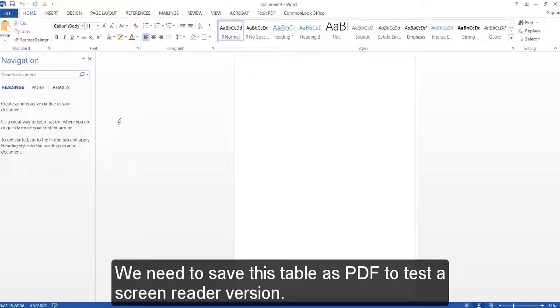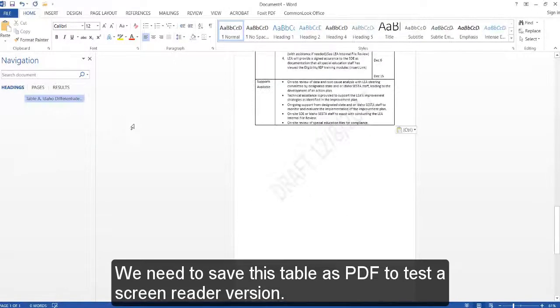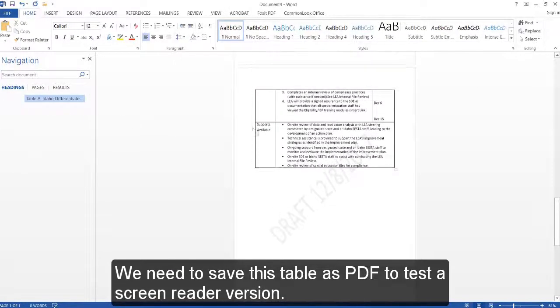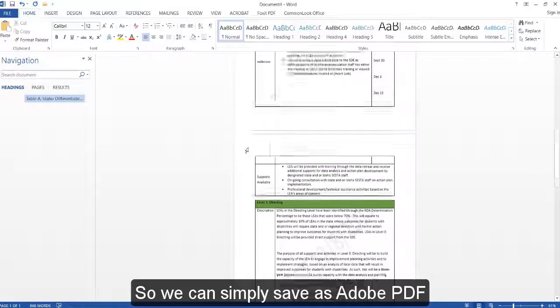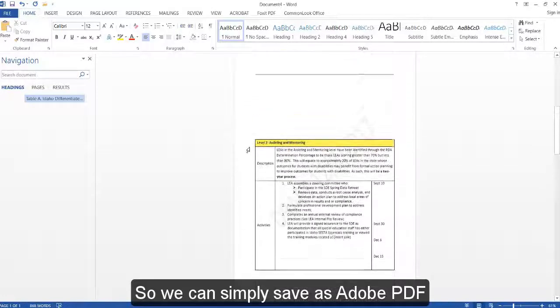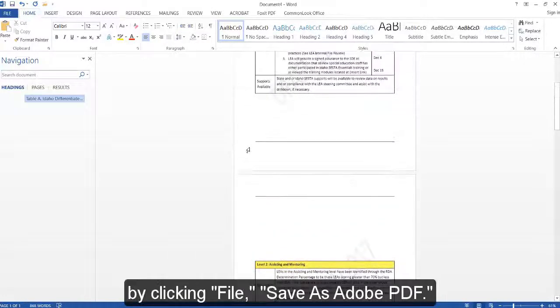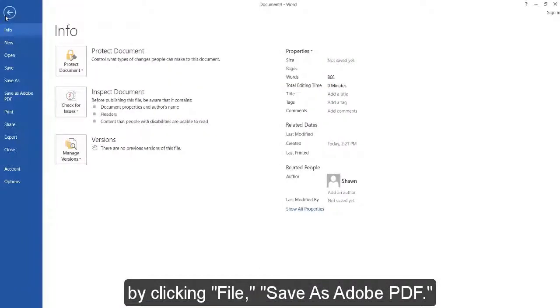We need to save this table as a PDF to test a screen reader version, so we can simply save as Adobe PDF by clicking File, Save as Adobe PDF.